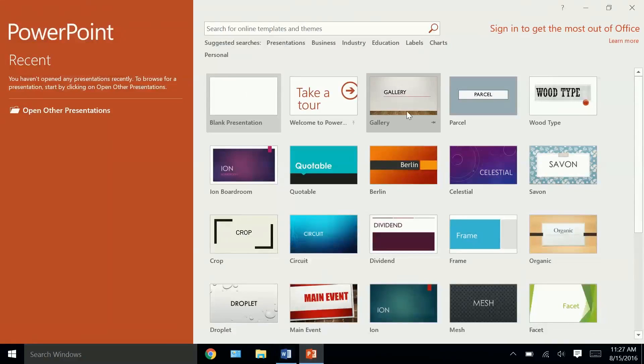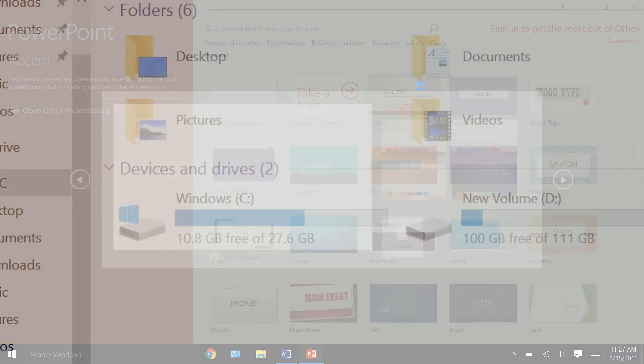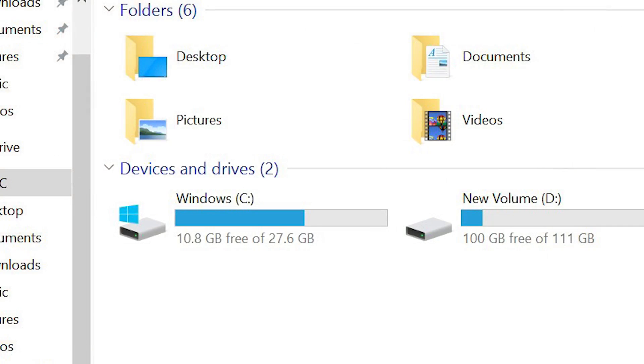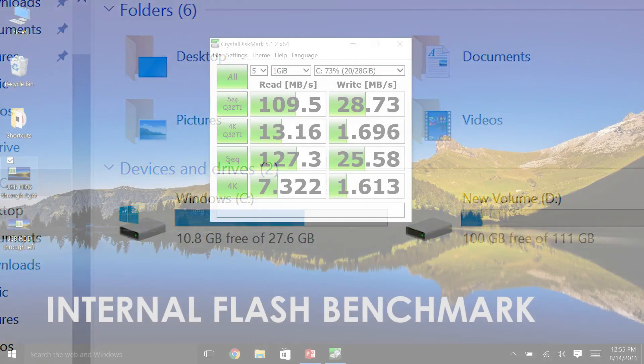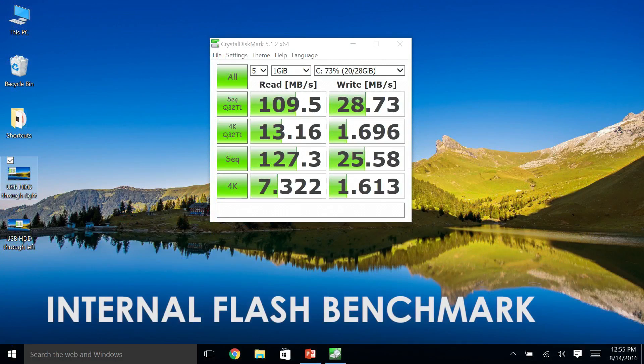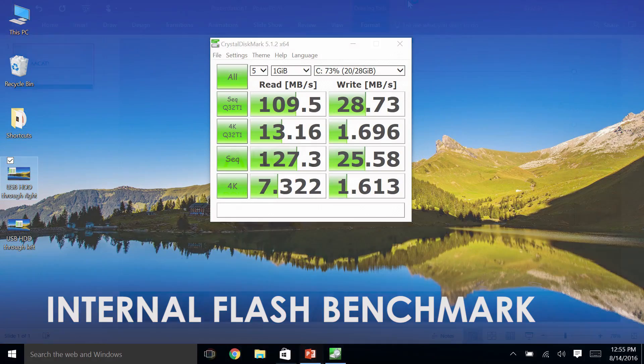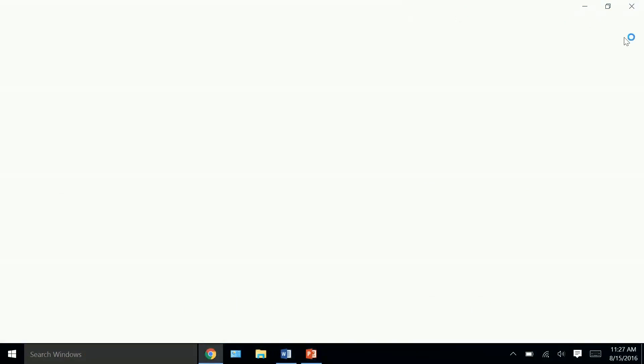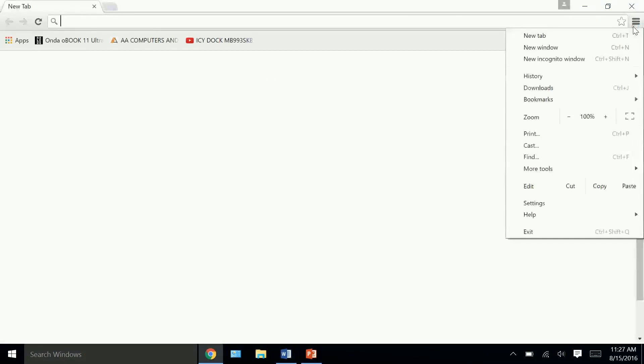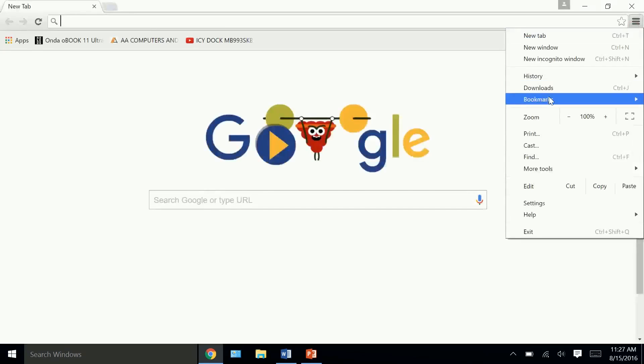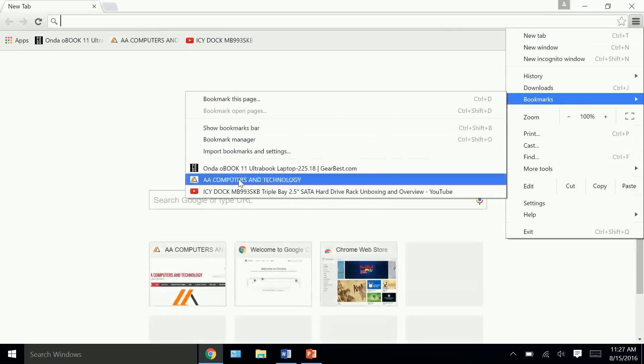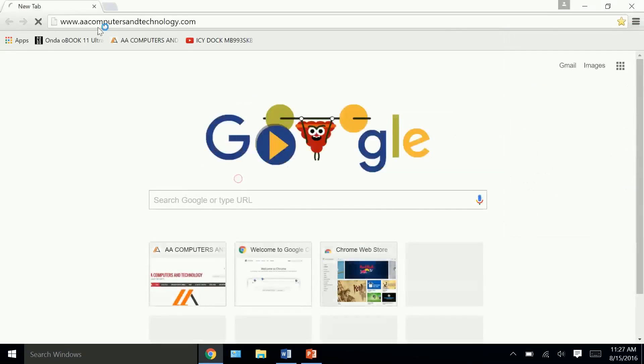Now keep in mind that inside this thing you only have 32 gigabytes of flash storage to work with and right off the bat Windows takes 15 gigabytes of that. So you only have 15 gigs to yourself. And after I installed all the applications I needed and ran all the updates that were required I only had 10 gigabytes left. So you're going to want to take advantage of the fact that there is a micro SD card slot on the side of this thing. A majority of your applications you're probably going to want to install to a micro SD card.